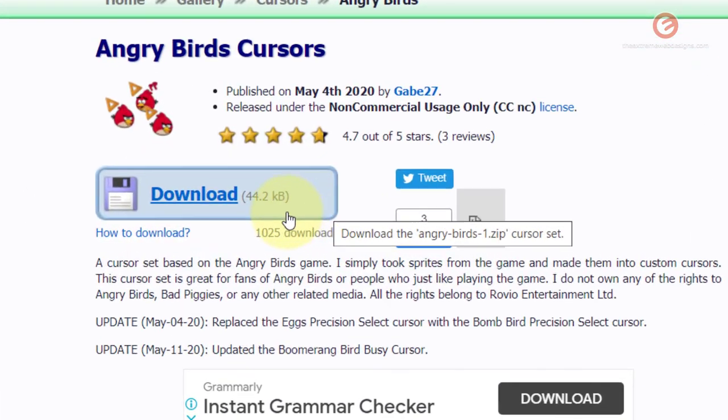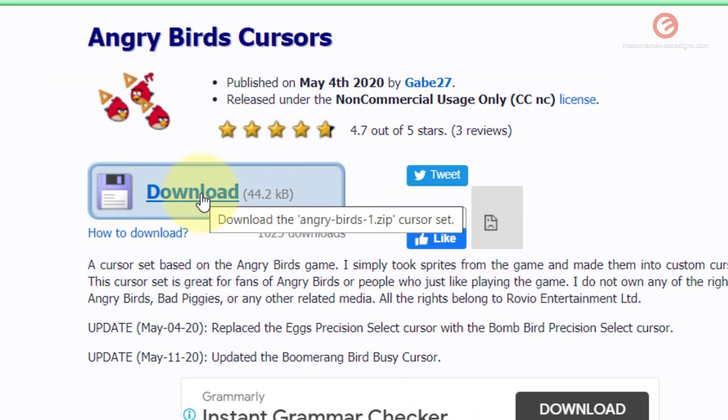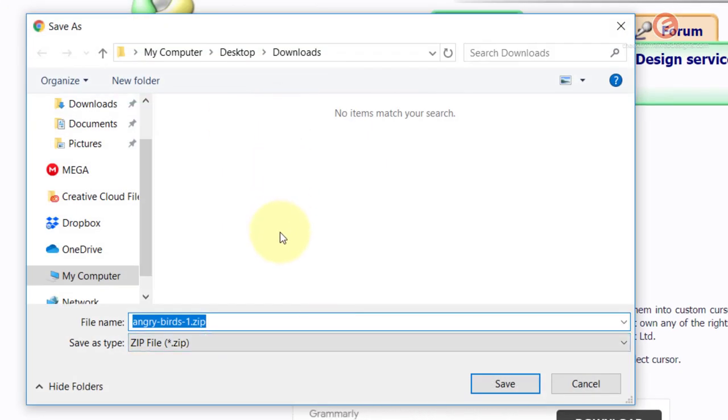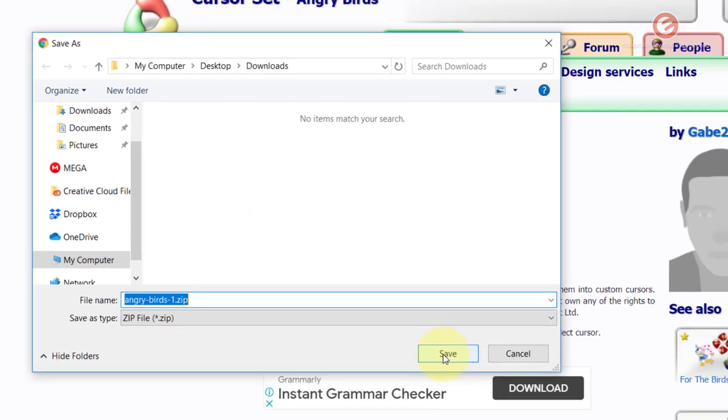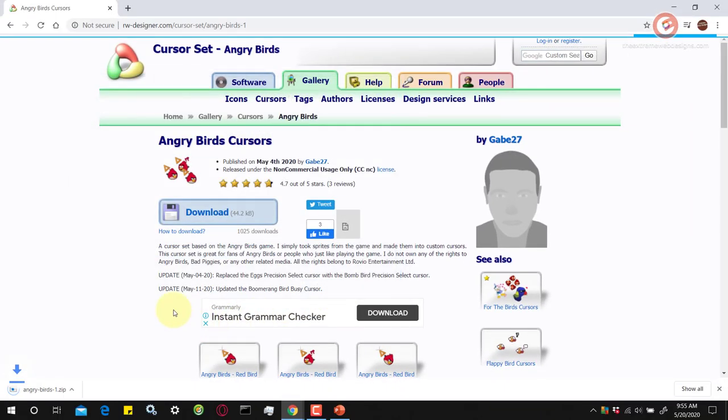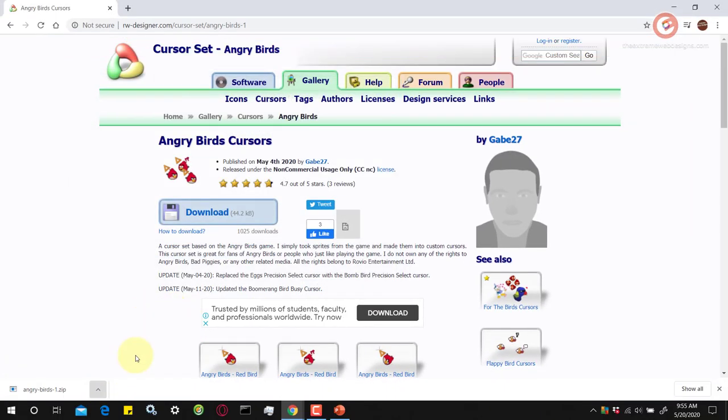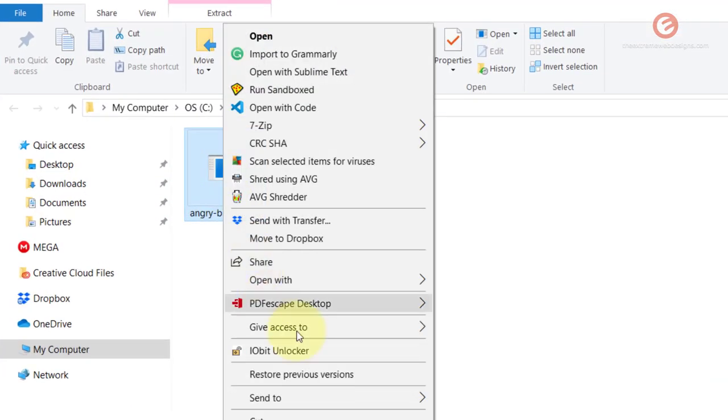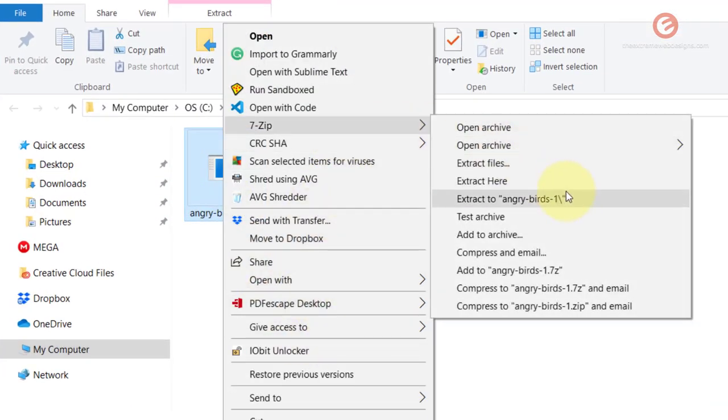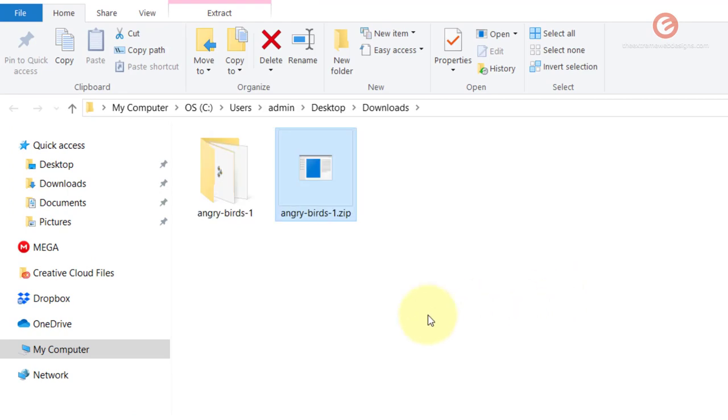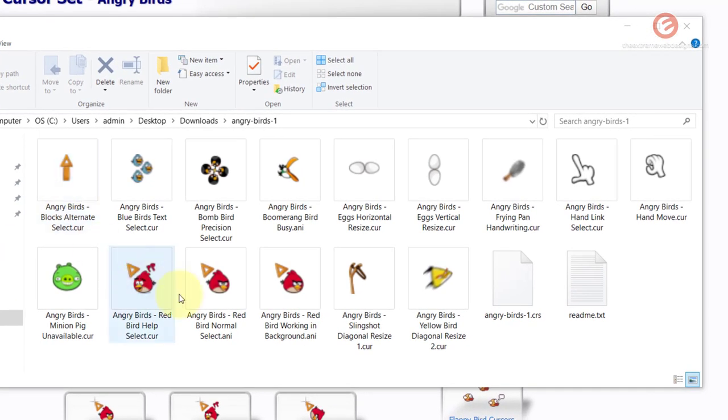It's gonna ask you to download a zip file so simply click on the download link here and download this zip file to any folder of your choice and click the save button. Then open up the zip file, extract it and open up the folder and you'll see that it contains the mouse cursors.